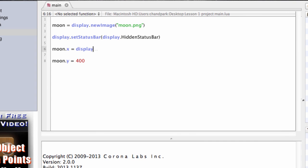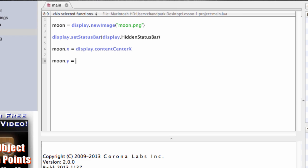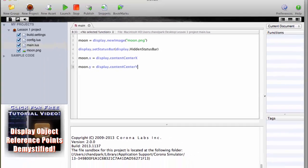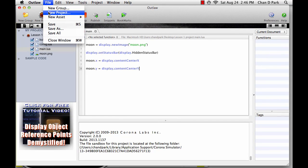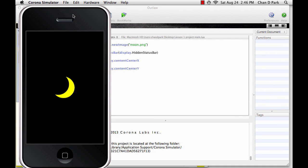Moon.x equals display.contentCenterX. This puts the image in the center of the x direction. Moon.y equals display.contentCenterY. And this puts it in the center of the y direction. When we run the simulator again, there it is, back in the middle.